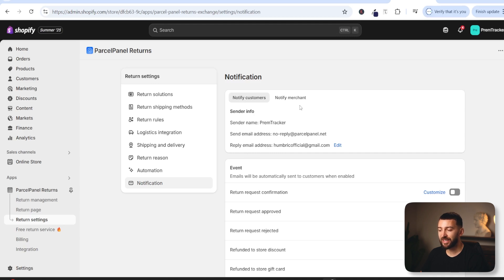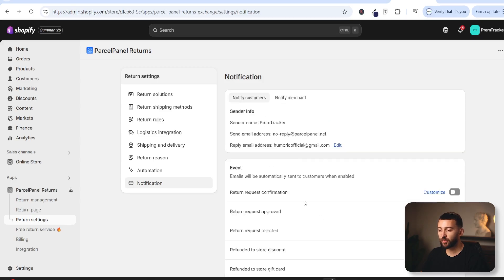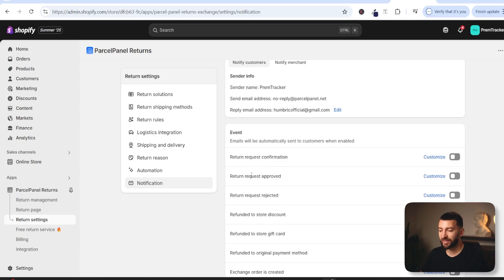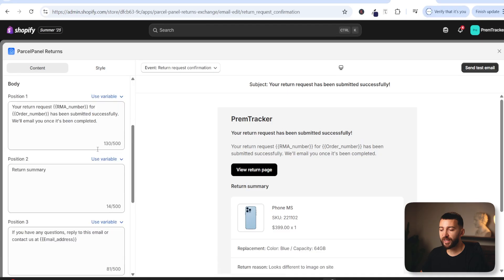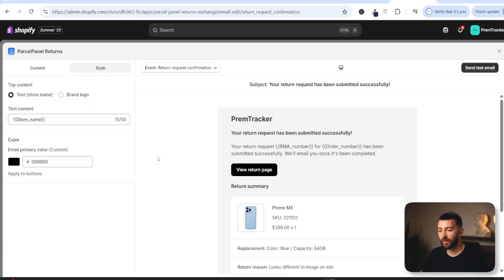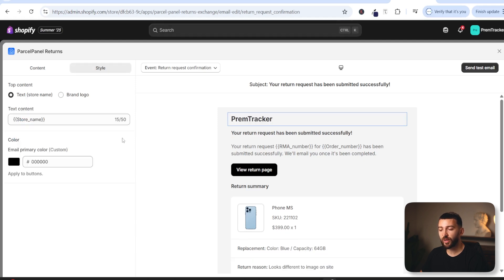If you click on notify merchant, you can also change the email address in there. You can update all of the emails sent out to customers — for example, return request confirmation to confirm that they've requested a return. You can toggle this on and click on customize to customize the text and style of these emails. You can then send a test email and update your brand logo to add it to the emails as well.